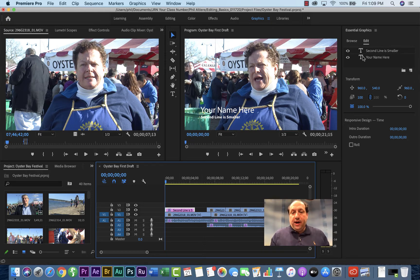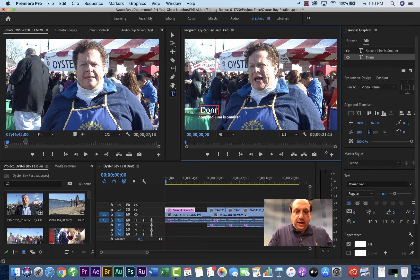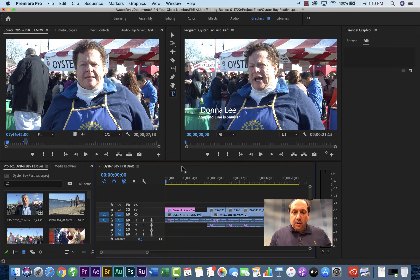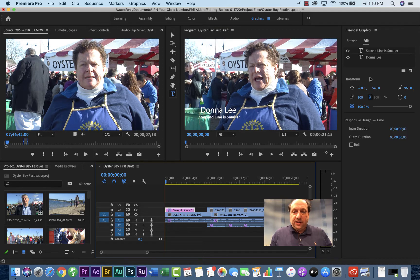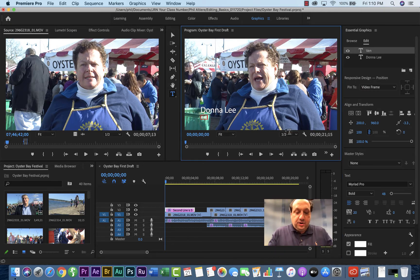We want to go ahead and change the template to what you need. Double-click your name field so it activates, and type in D-O-N-N-A L-E-E. Click off it to activate. Then click that again — the second line is smaller — and we're going to choose what she does. She is a vendor at the Oyster Bay Festival.